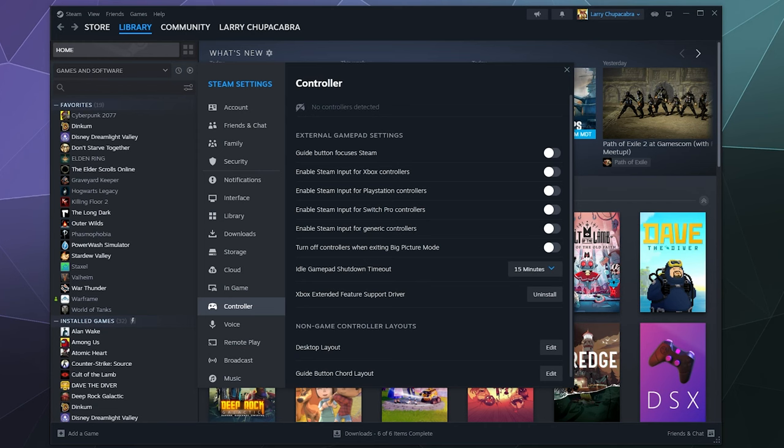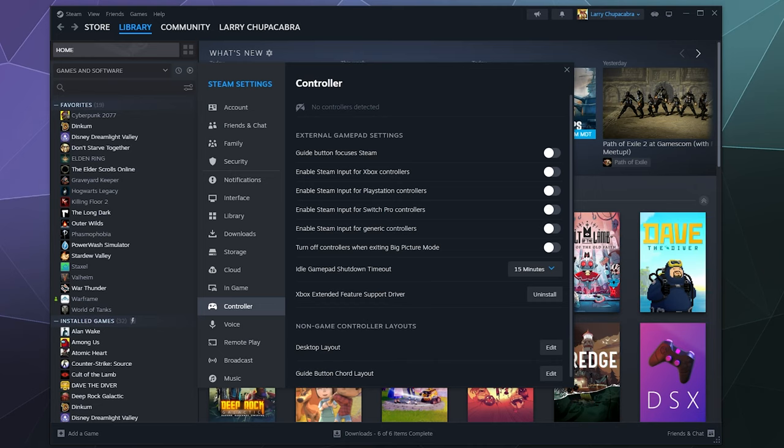All right, welcome back, ladies and gentlemen, to the Chupacabra Tutorials channel. I'm your host, Larry. And today I'm going to show you how to hook your PlayStation 5 controller up to your Windows 10 PC using Steam. Steam has a lot of great drivers for basically every controller you could think of, including random third party controllers.